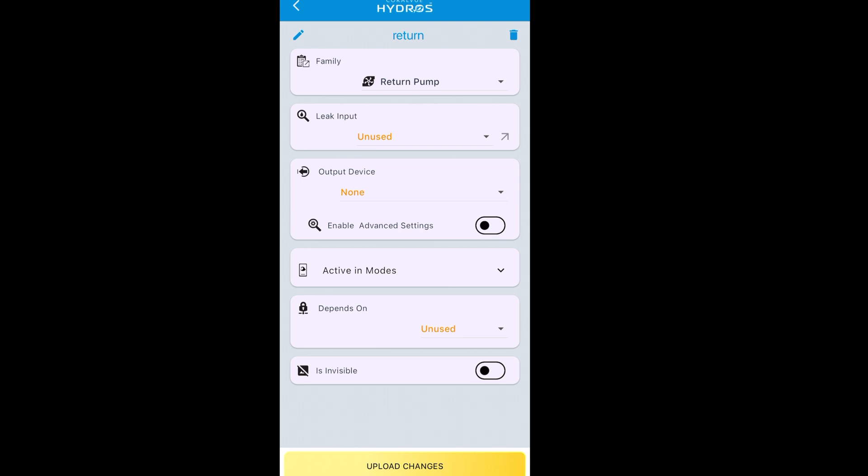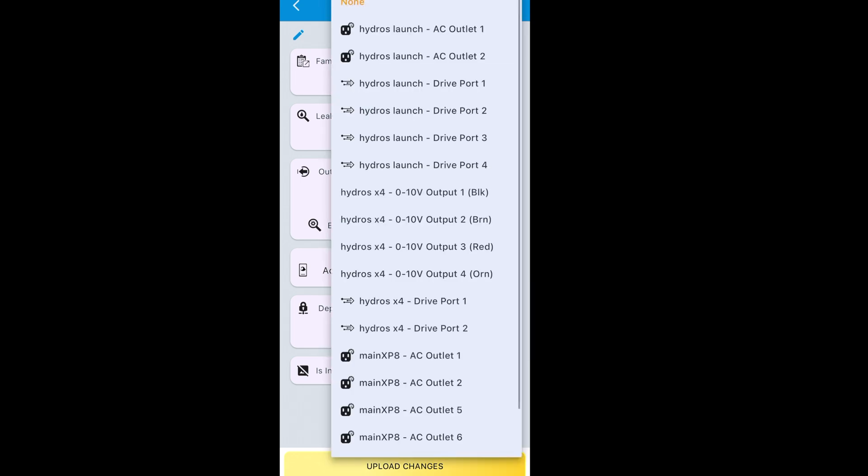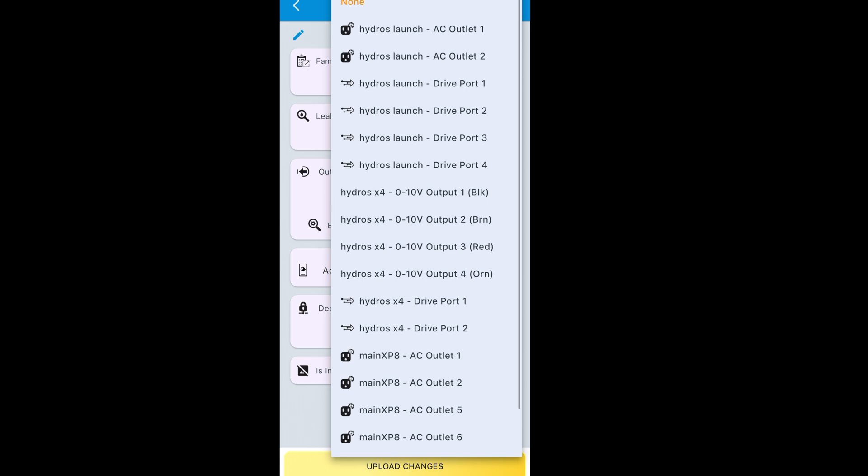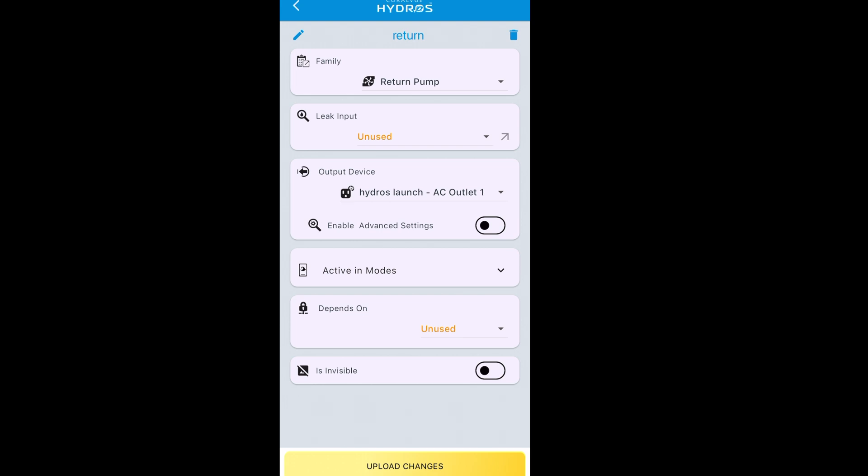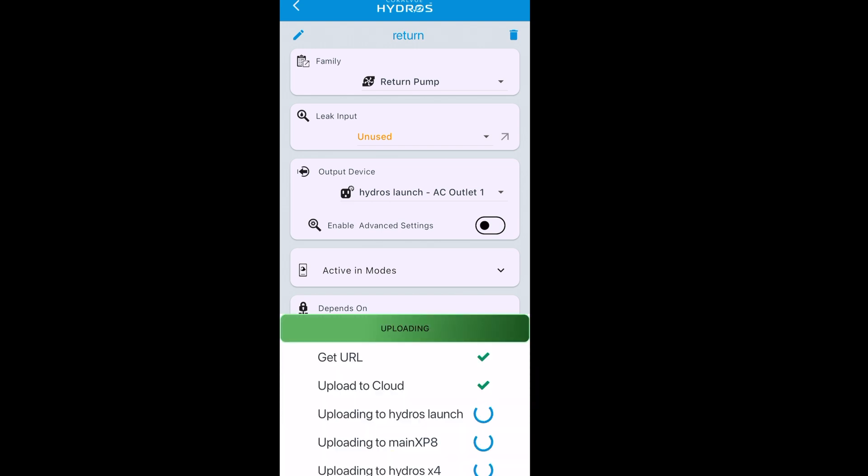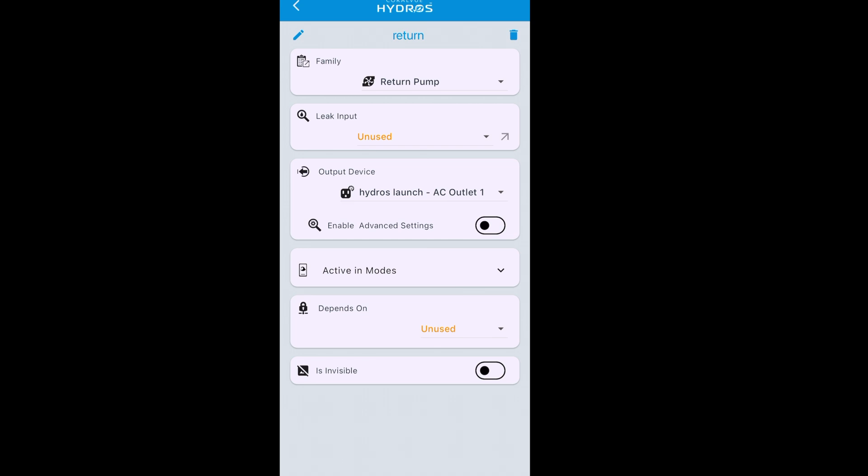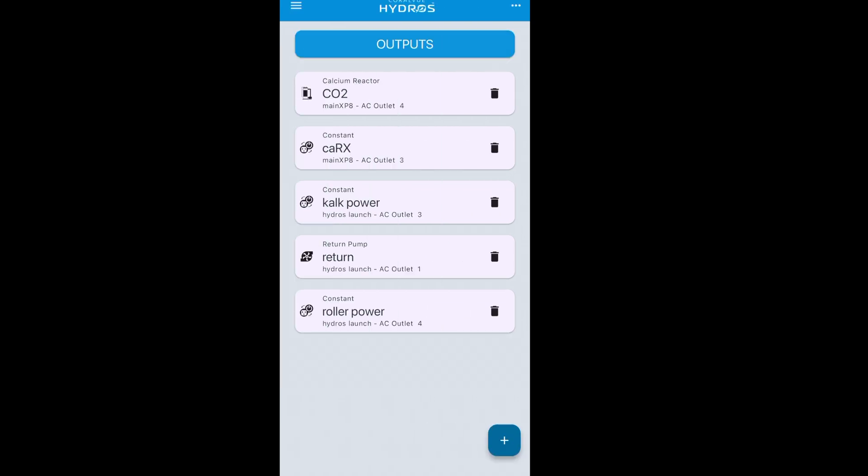Leak inputs. This is if we had a leak detector. You don't have to worry about that. What you do need to worry about at this point is, where is the return pump plugged into? It's plugged into the launch. On outlet number one. Active in modes. For a basic setup, we don't have to worry about this. Depends on, we don't have to worry about this yet. I'm just giving you a basic setup to get you going straight out of the box. Upload. Whole thing's going to write to your system. Done. That's it. That was a return pump.